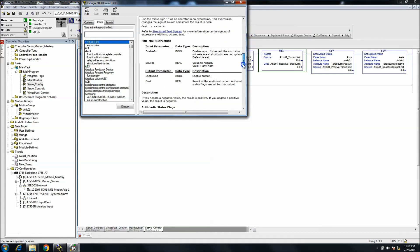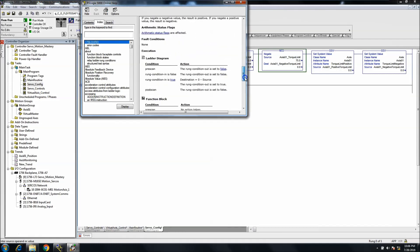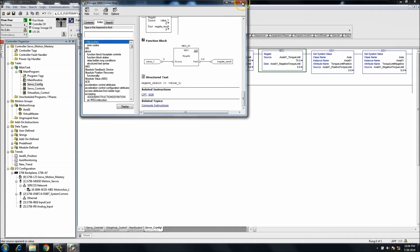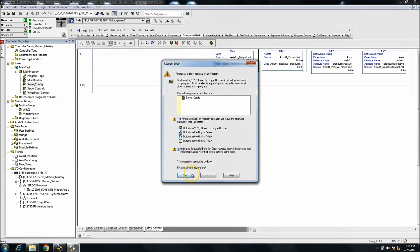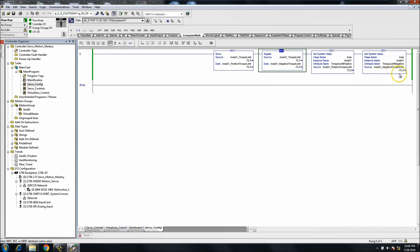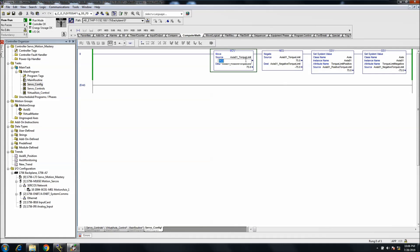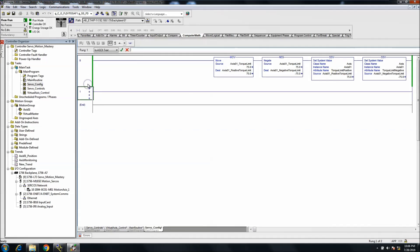The NEGATE feature is a mathematical function that basically changes positive to negative, so feel free to read up on that. You'll see that the positive and negative are now in there. It's easy to set the servo torque limit positive and servo torque limit negative. You can easily come back and change these - say to 100 - so you have a positive/negative limit. We'll keep ours at 75.